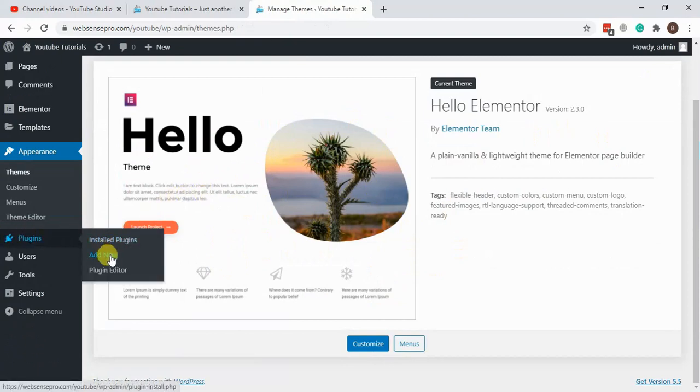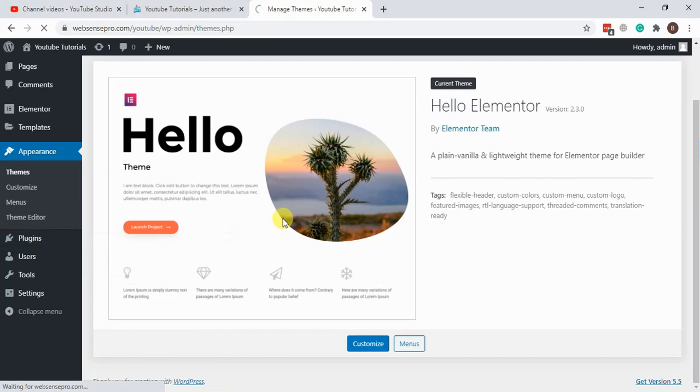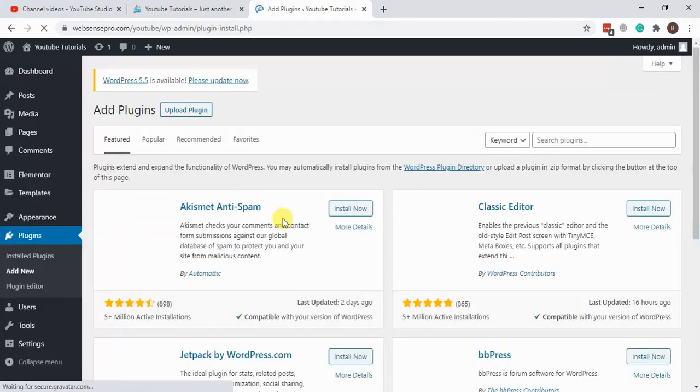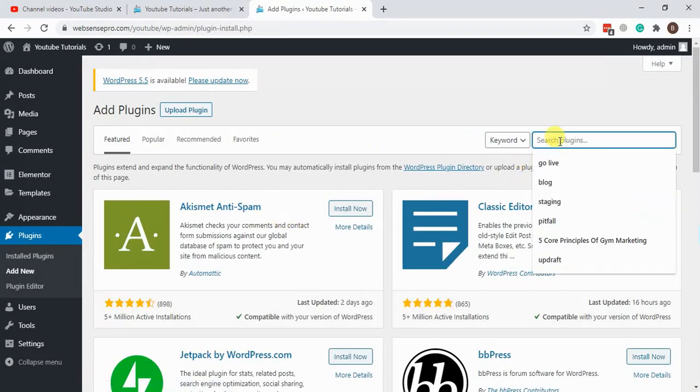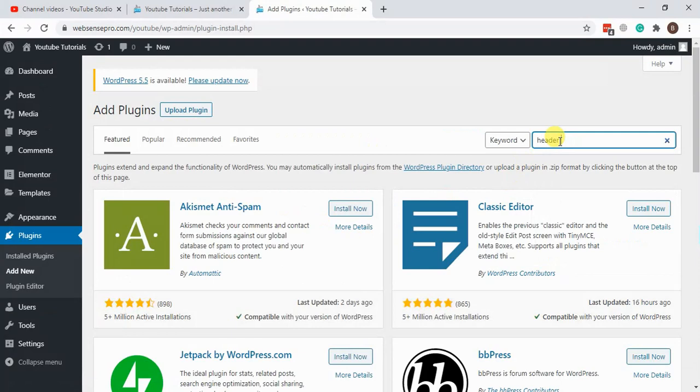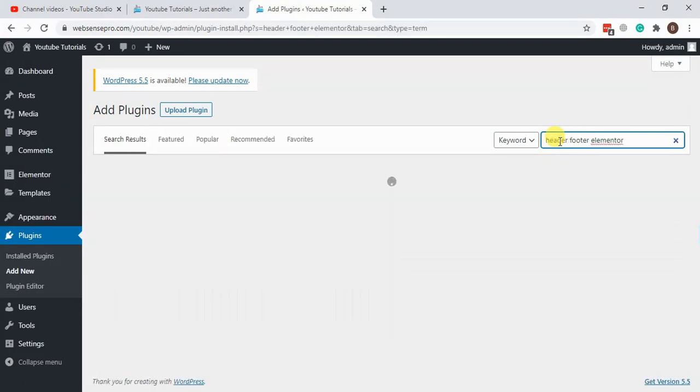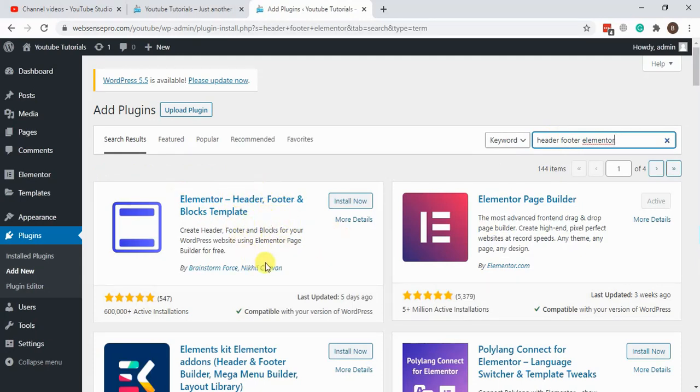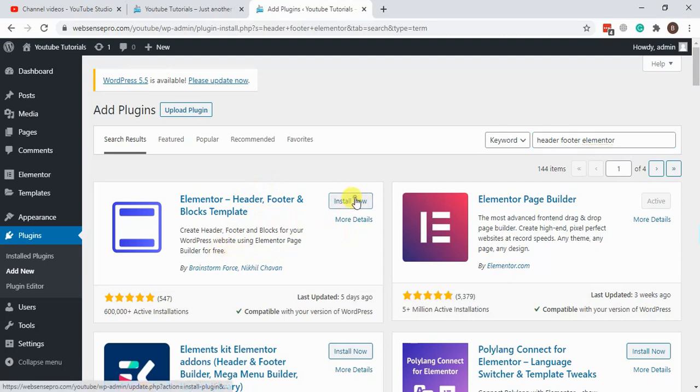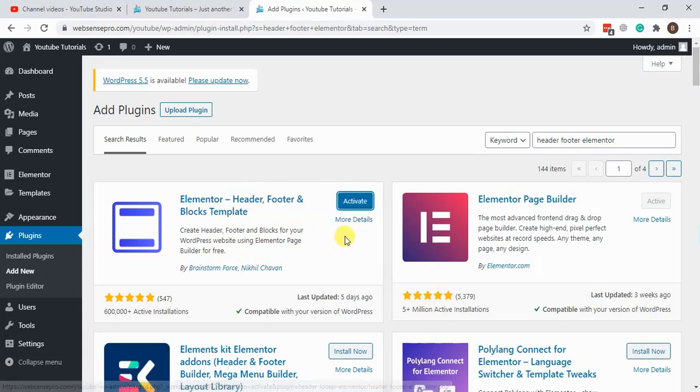Now we will install another plugin which will help us create header and footer with Elementor free version. Let's type in header footer Elementor. That's the plugin which we'll be using: Elementor Header Footer and Block Template to create our header and footer with Elementor free version. Now activate the plugin.